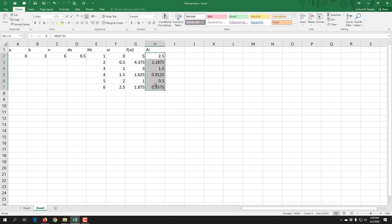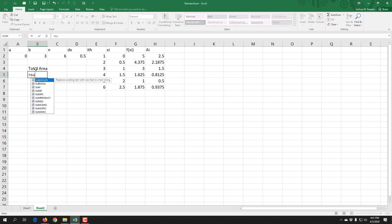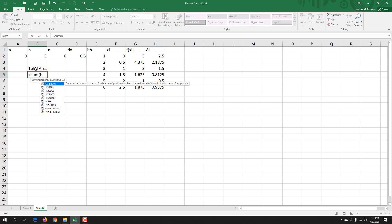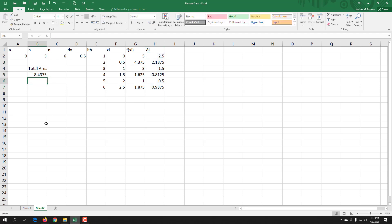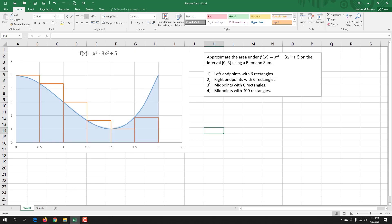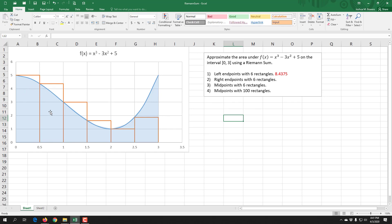These six numbers represent the area of each rectangle — the first rectangle has an area of two and a half, the fifth has an area of one half. The last thing we need is the total area, computed by summing all six rectangles from H2 to H7. We get a total area of 8.4375. That represents the total area of these six rectangles — not necessarily exactly the blue shaded region, but hopefully close to it.